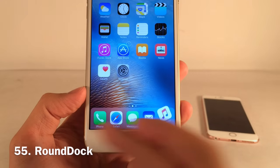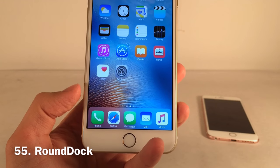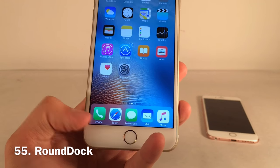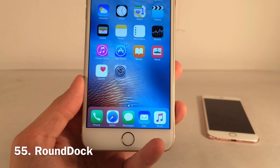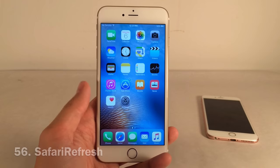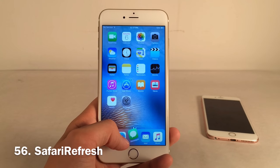Round Dock adds a curved effect to the dock — instead of a plain rectangle, it has a nice curve on the sides with a little space between the bezels. A nice cosmetic touch.